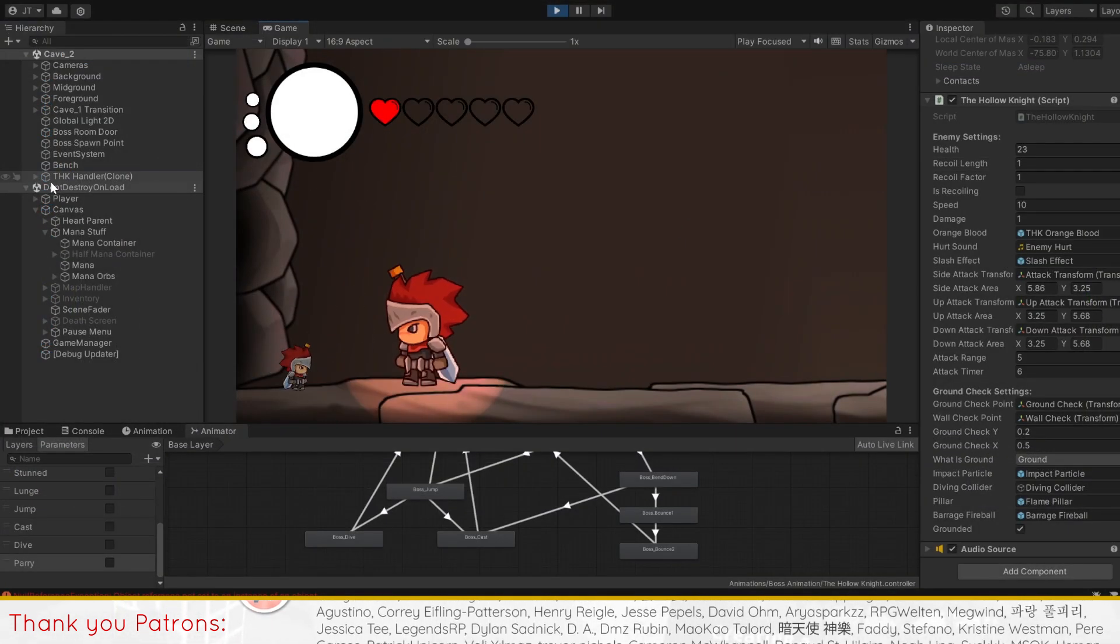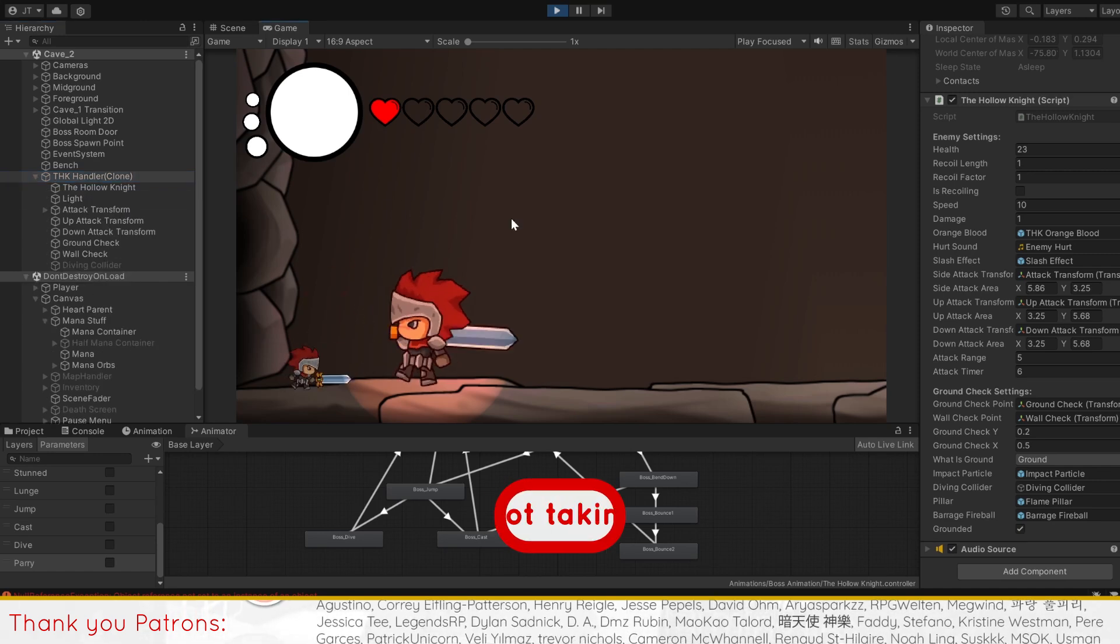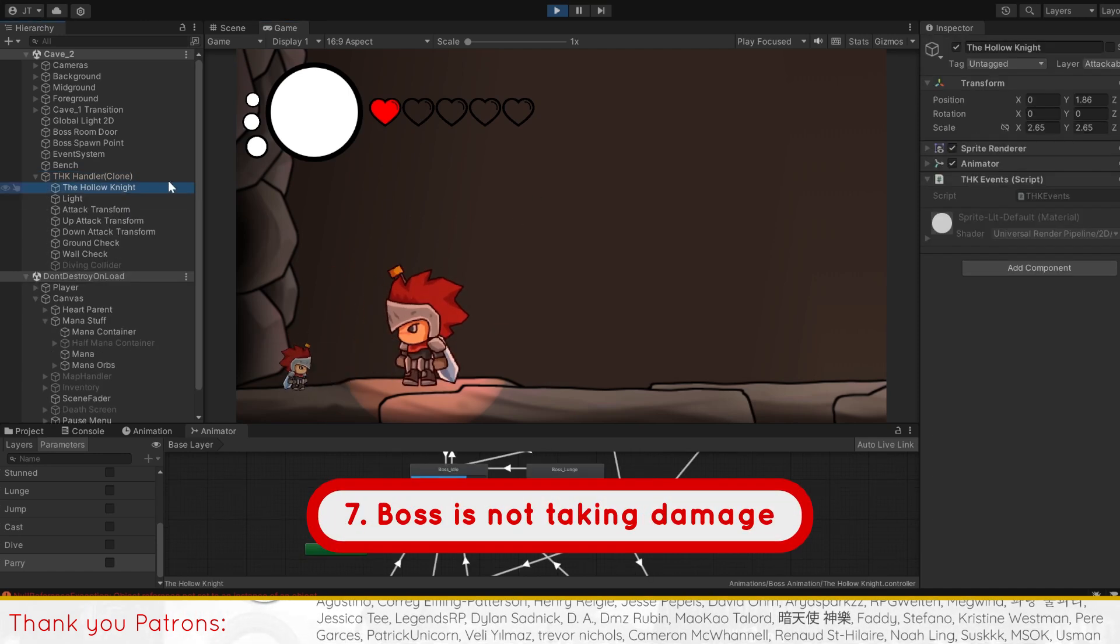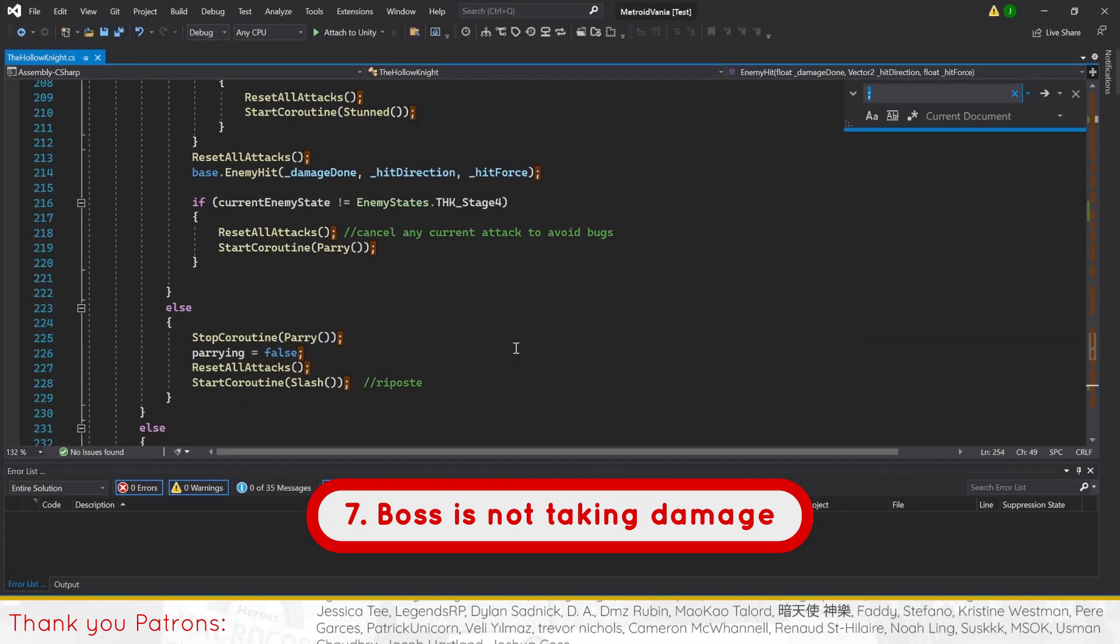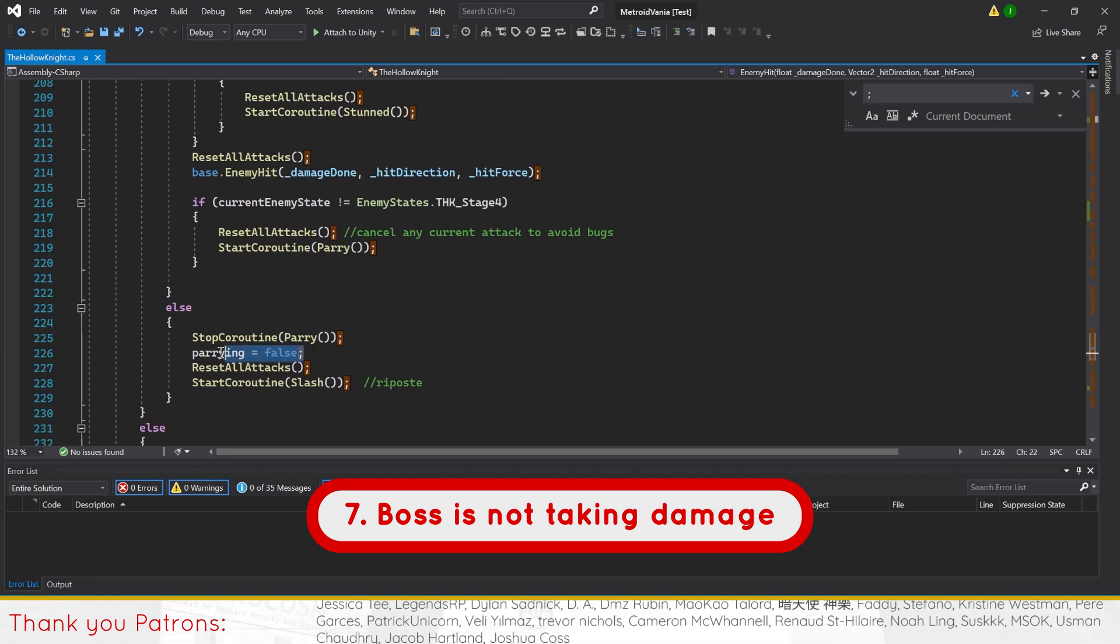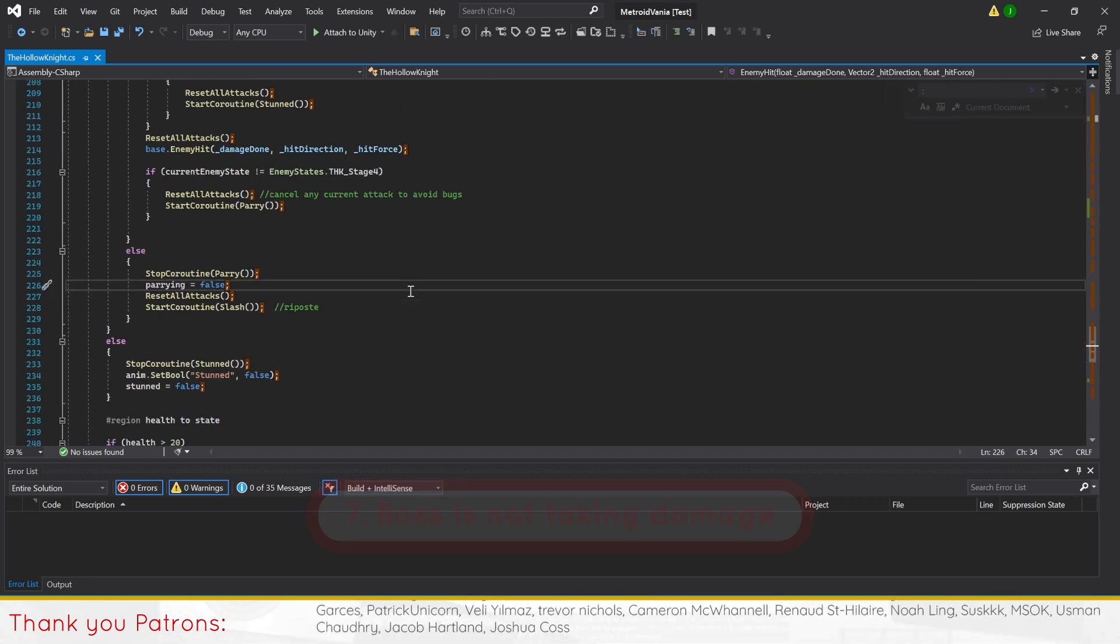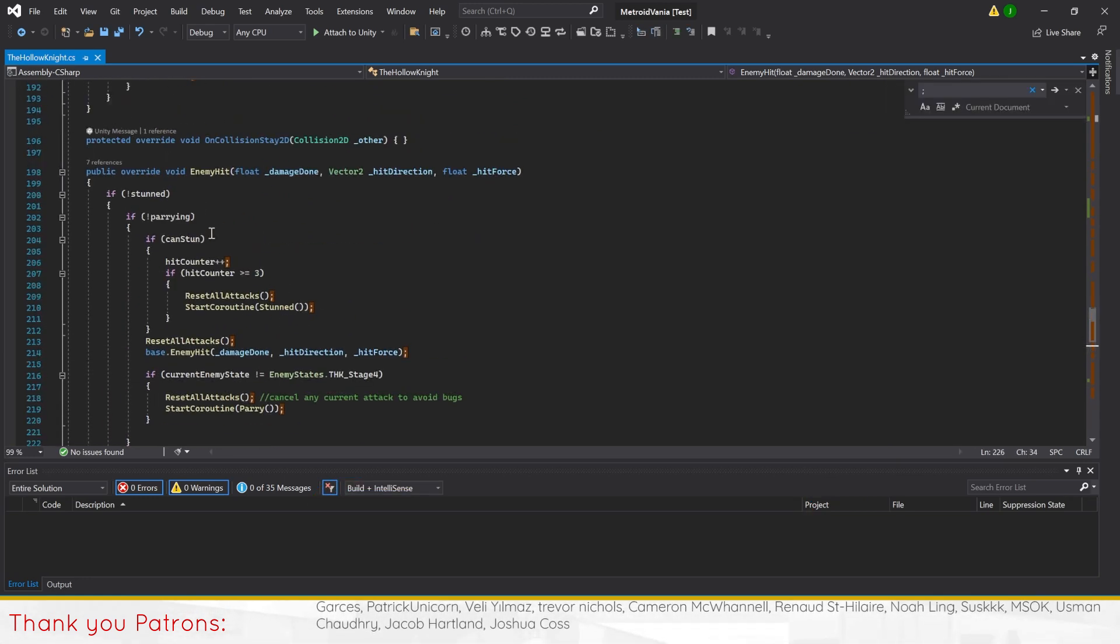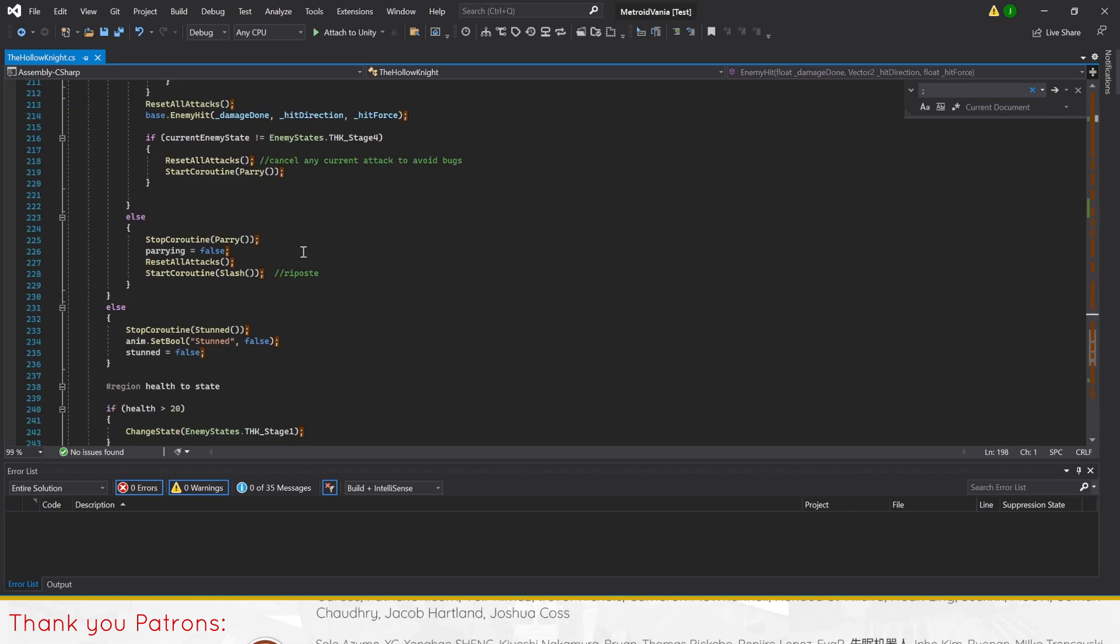Before we round up on part 10, we'll clearly address the boss not taking damage. Just ensure that in the Hollow Knight scripts method, enemy hit, there is a line of code in the else statement to set parrying to false.